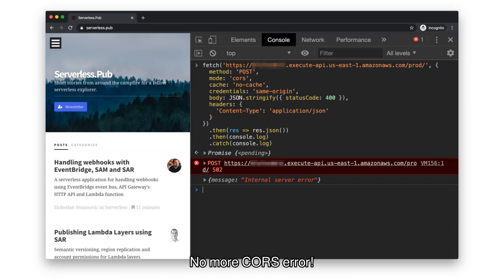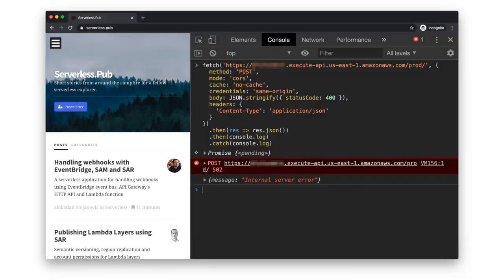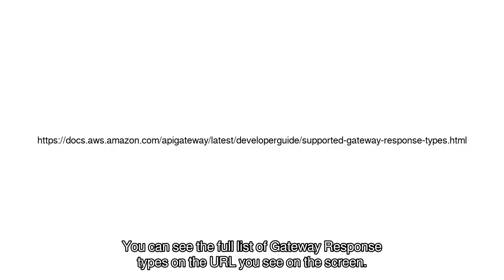The gateway responses allow you to customize the response for different errors, such as access denied, authorizer failure, and many others. You can see the full list of gateway response types on the URL you see on the screen.